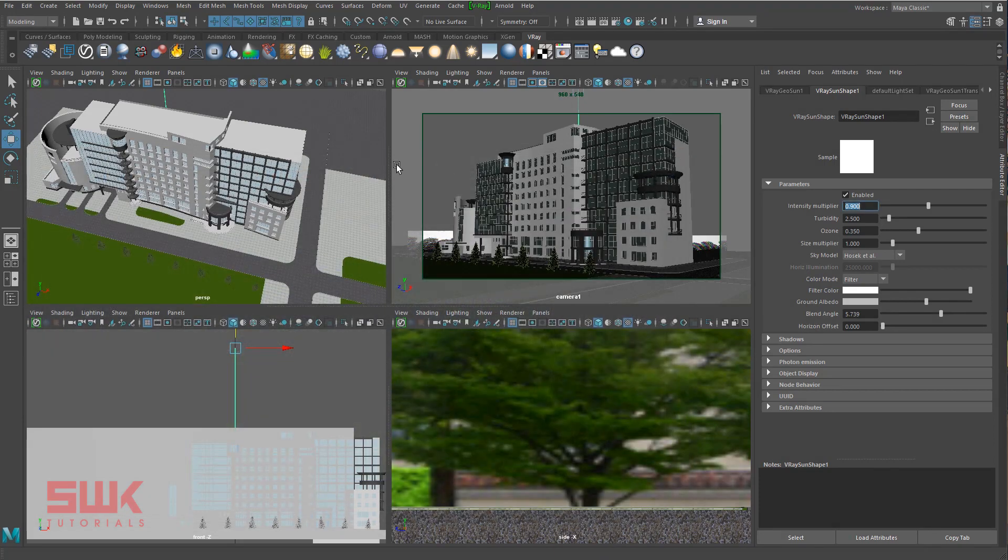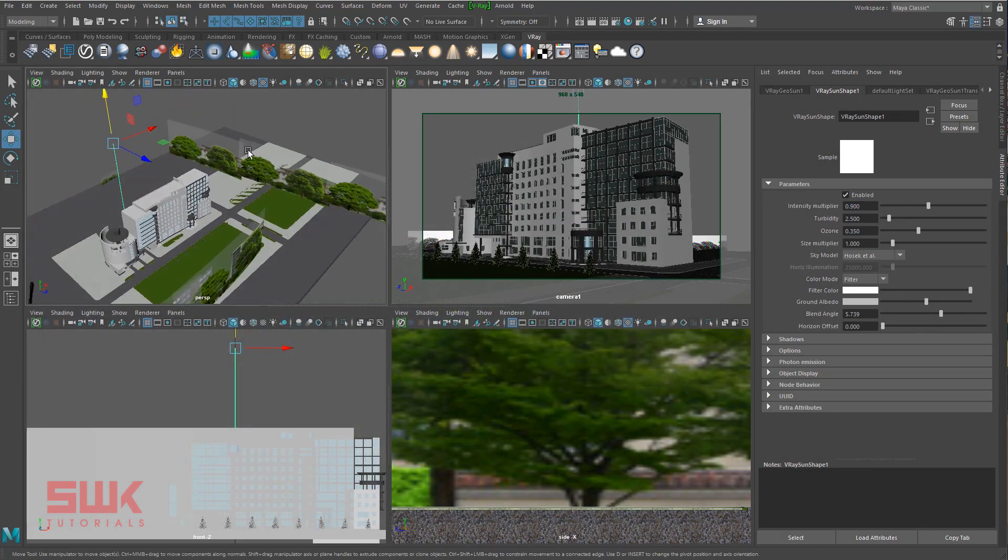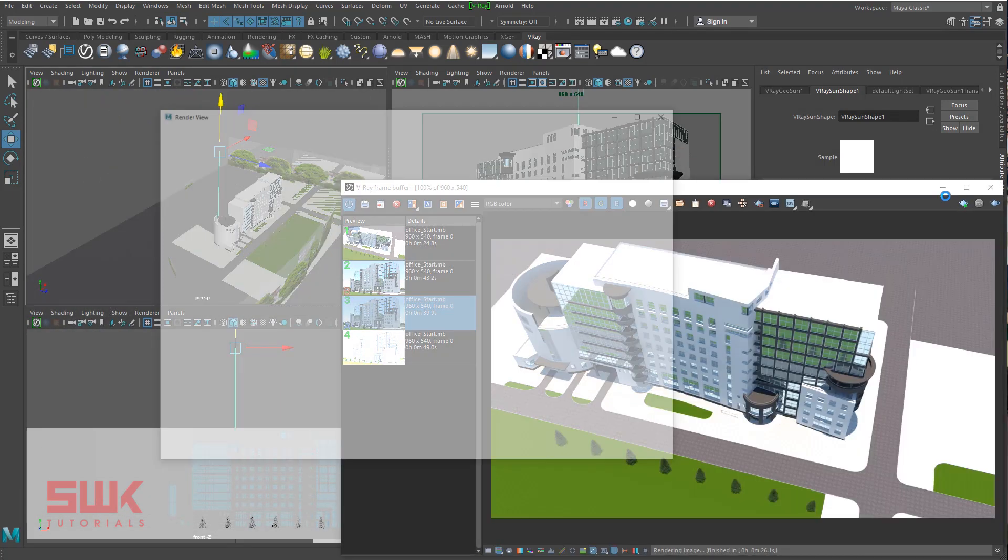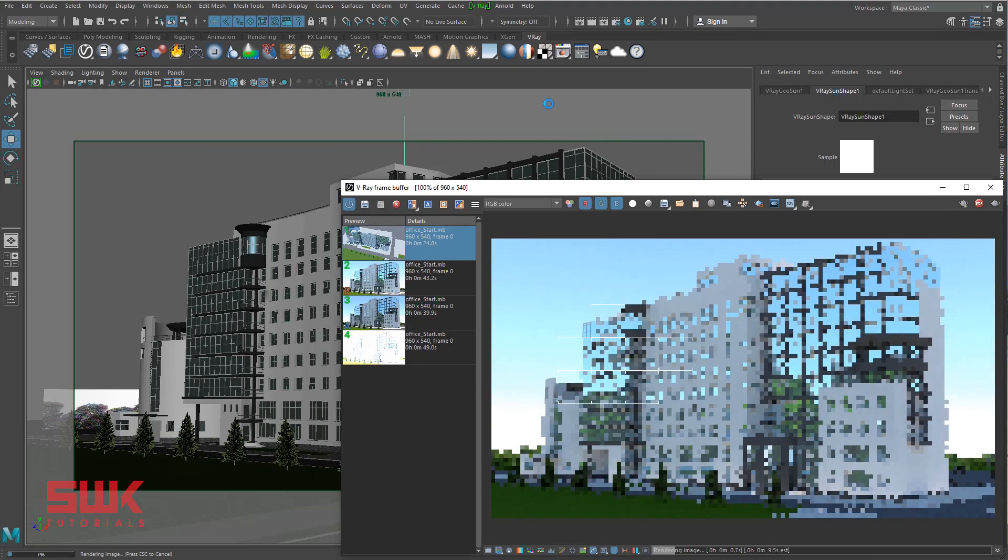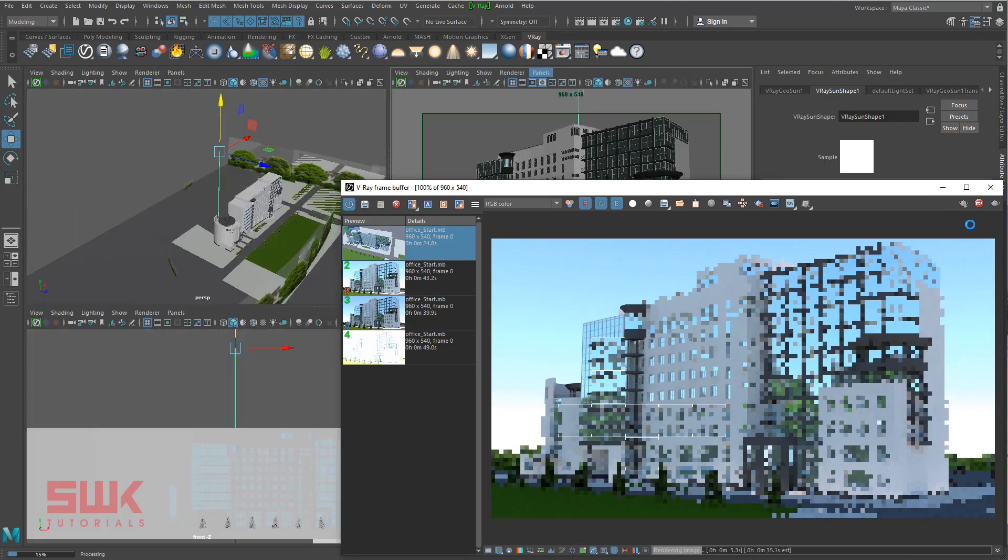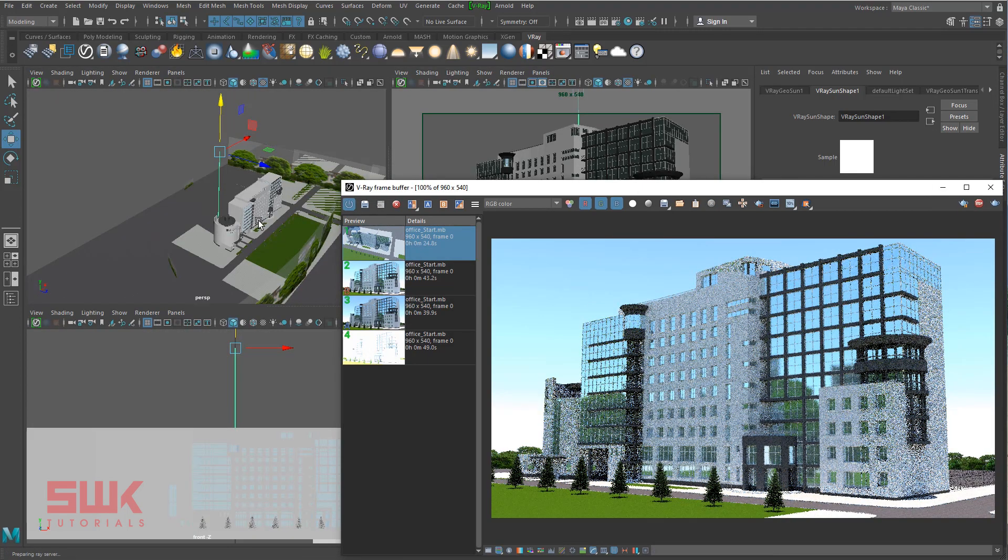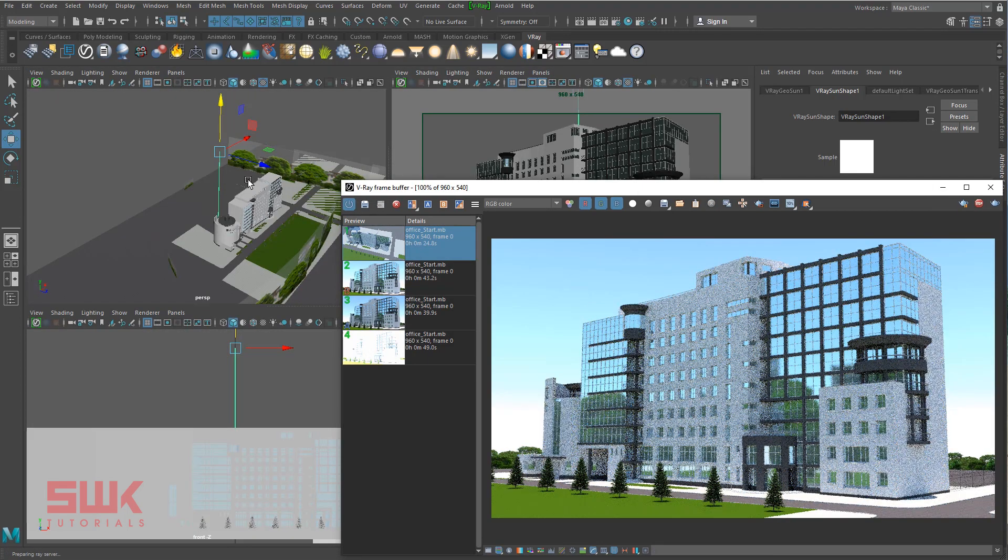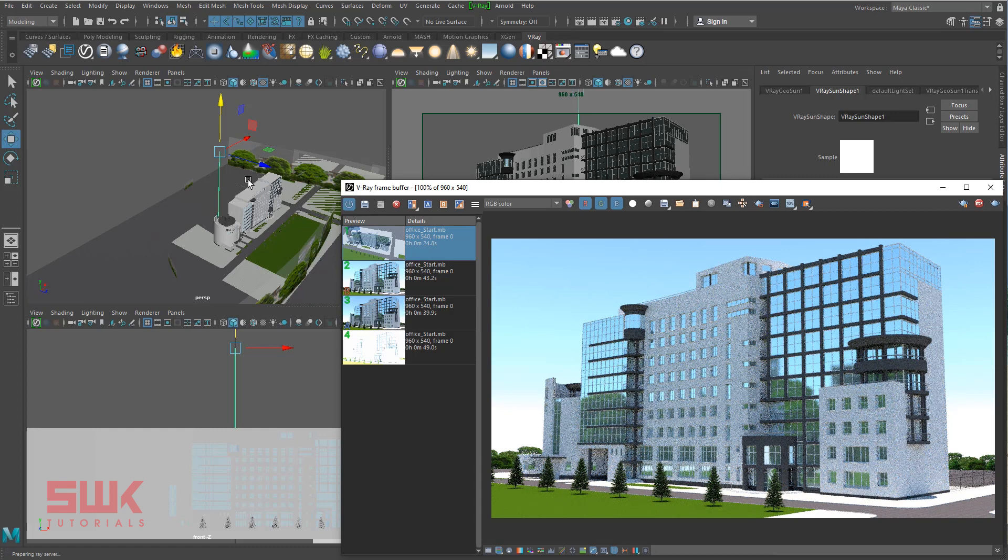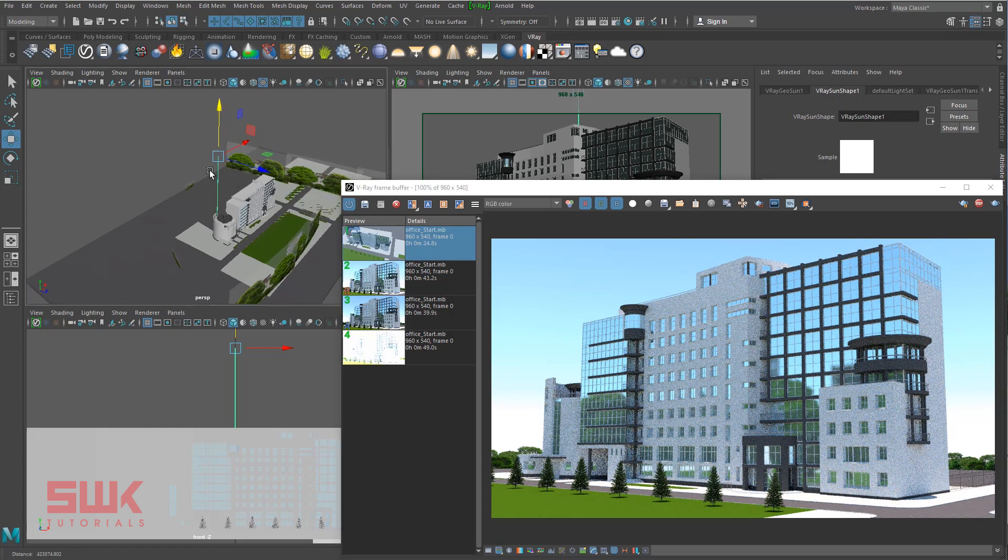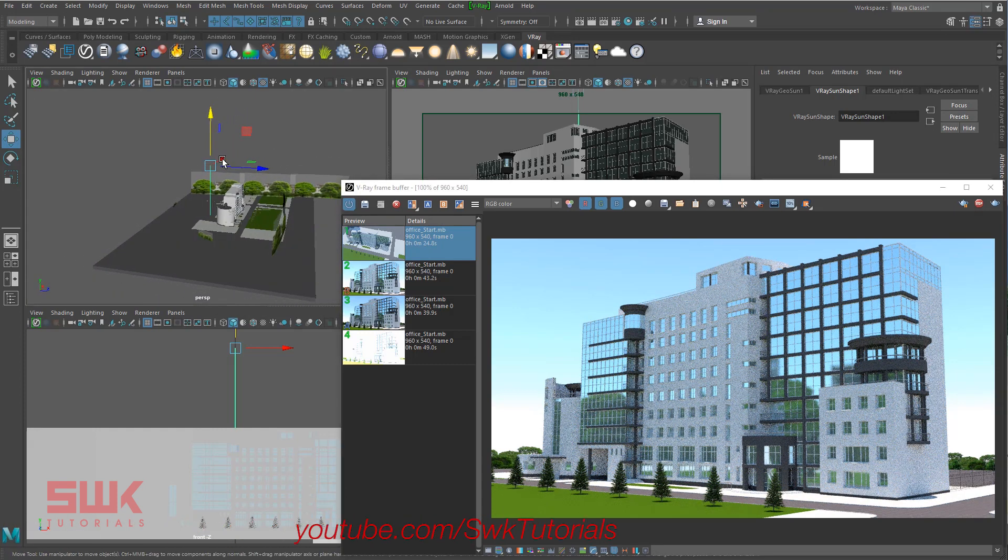Once I'm satisfied with my intensity, 70% of my work is done. Now I will start interactive rendering. Now change the angle and height of the sun and it will automatically change the lighting.